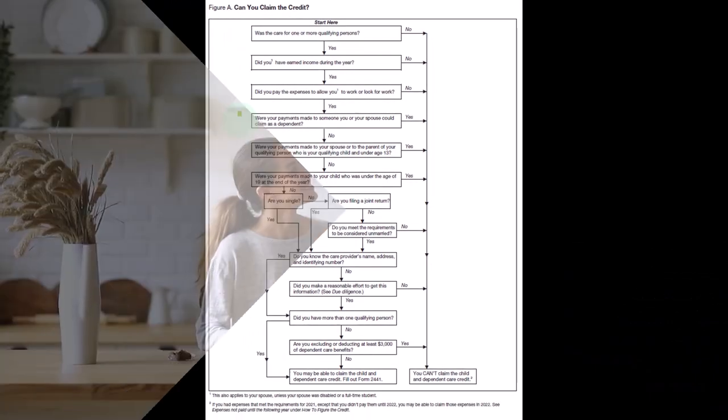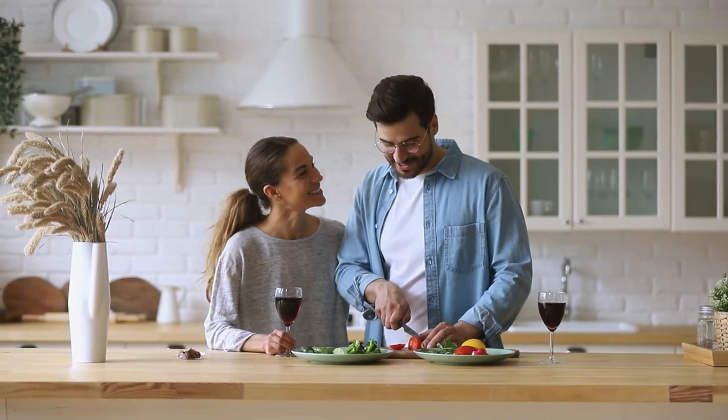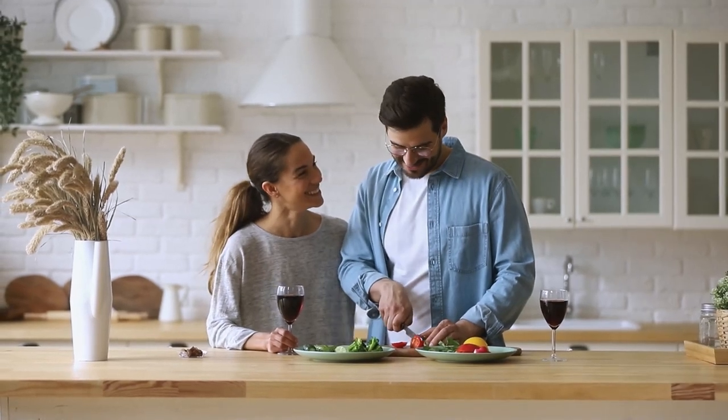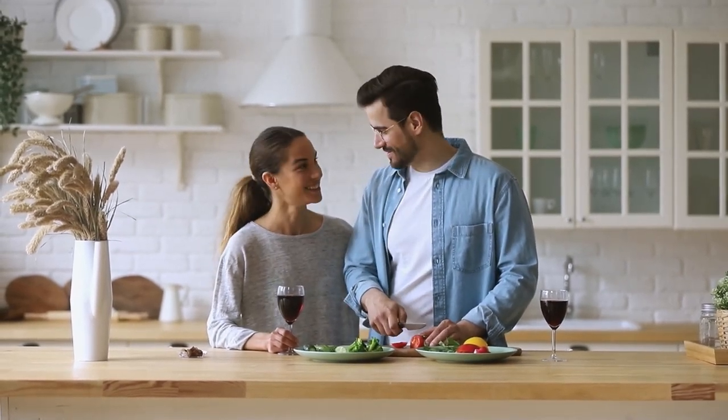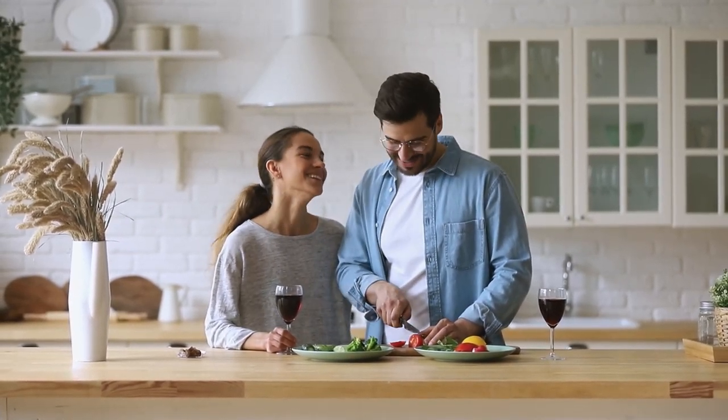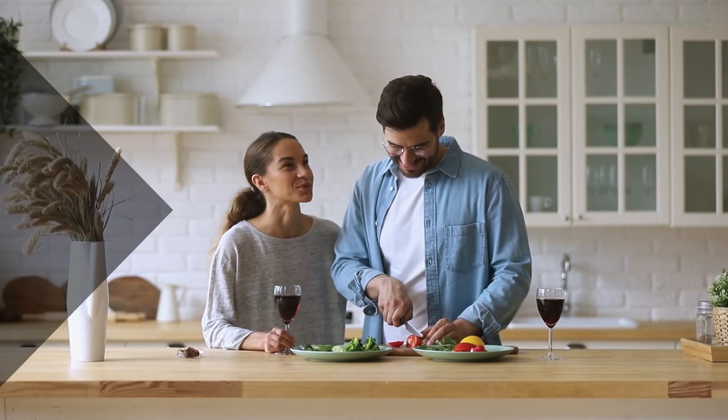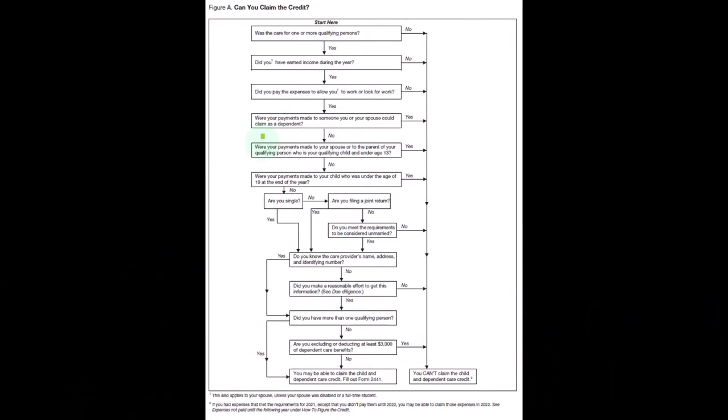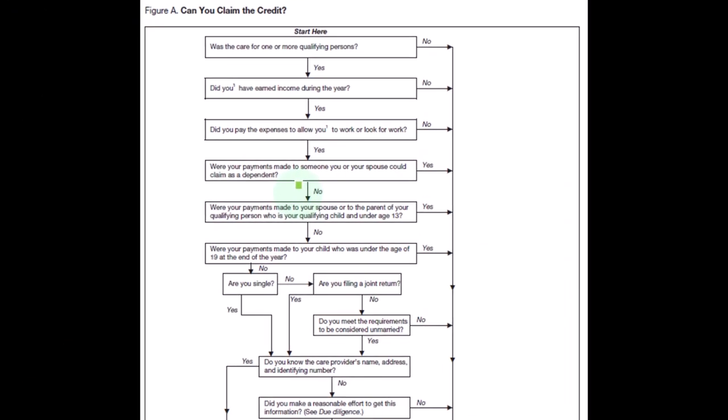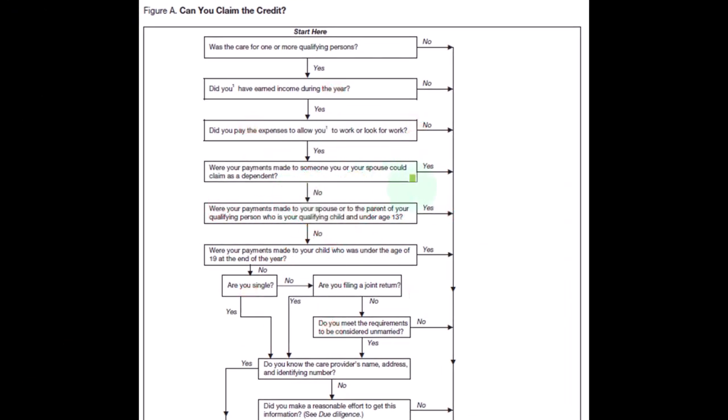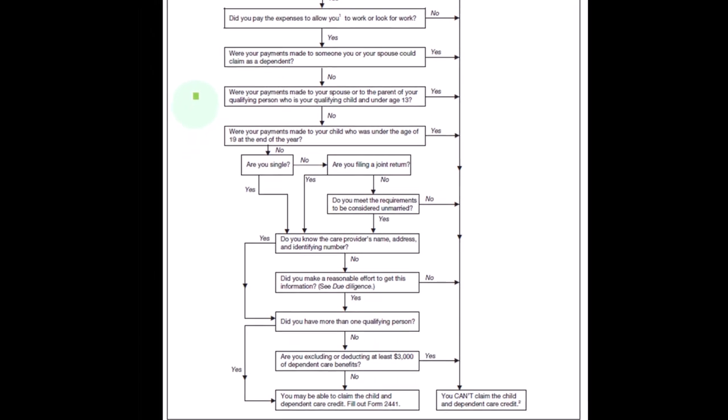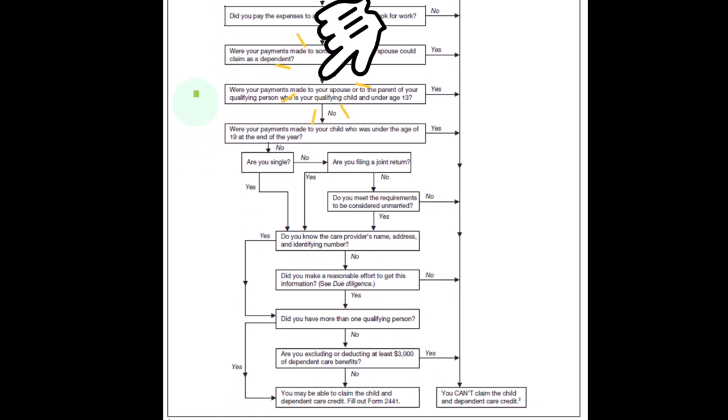So you would think, but next one, so this time would say no, that's not the case. If it was yes, then no credit. Okay, so were your payments made to your spouse or to the parent of your qualifying person who is your qualifying child and under age 13?